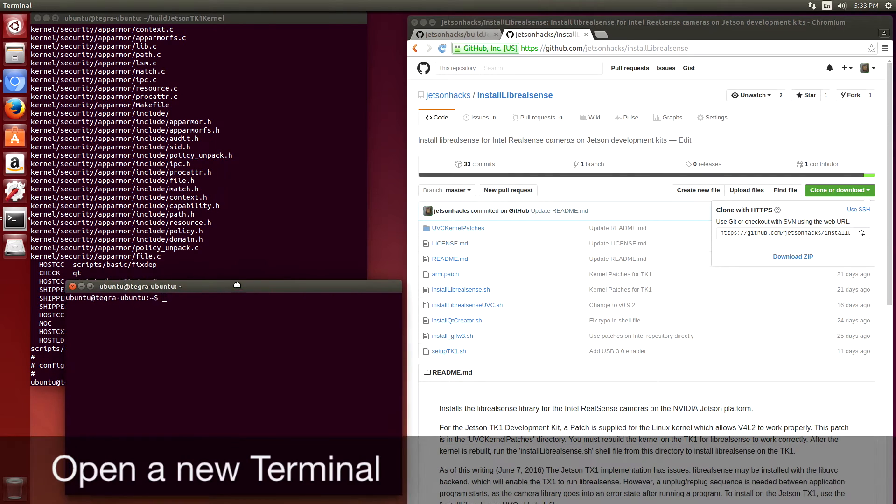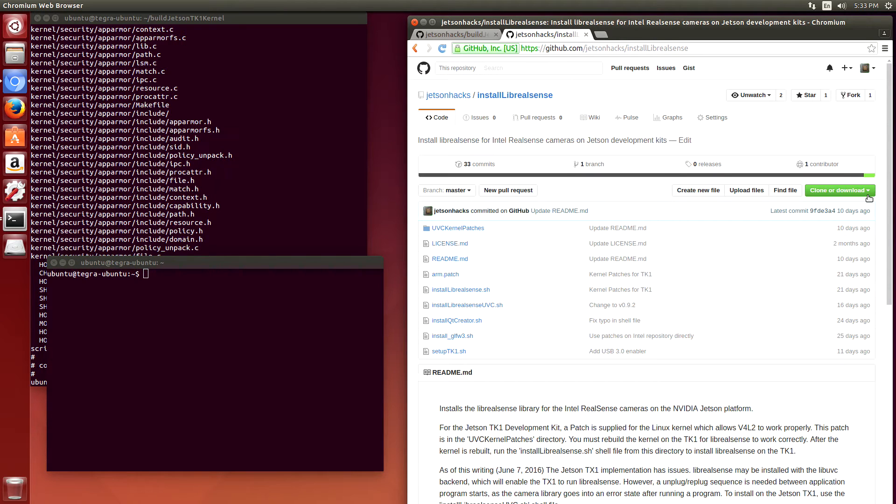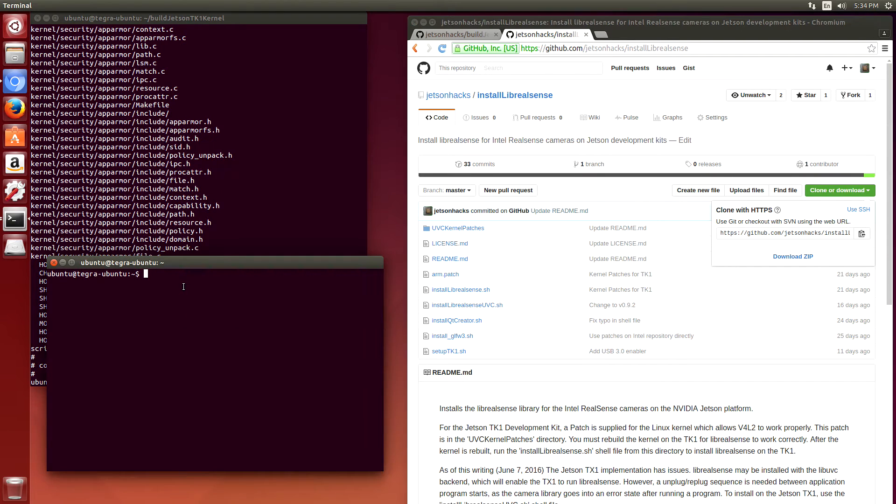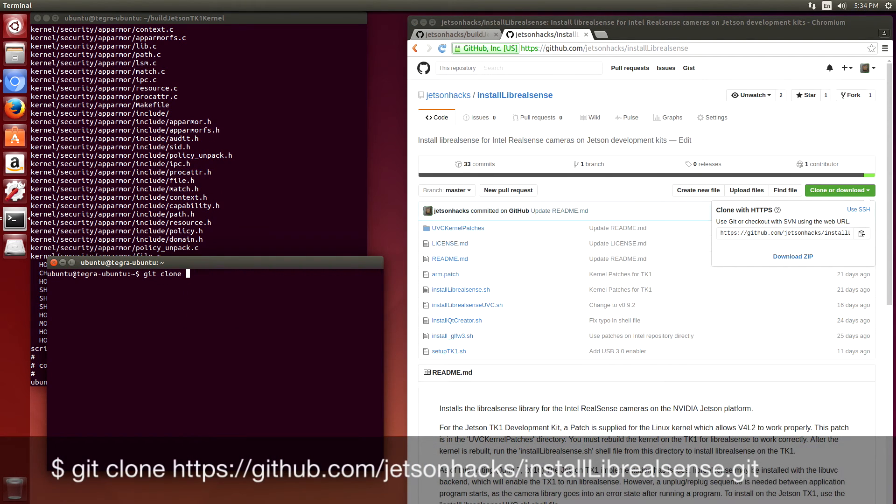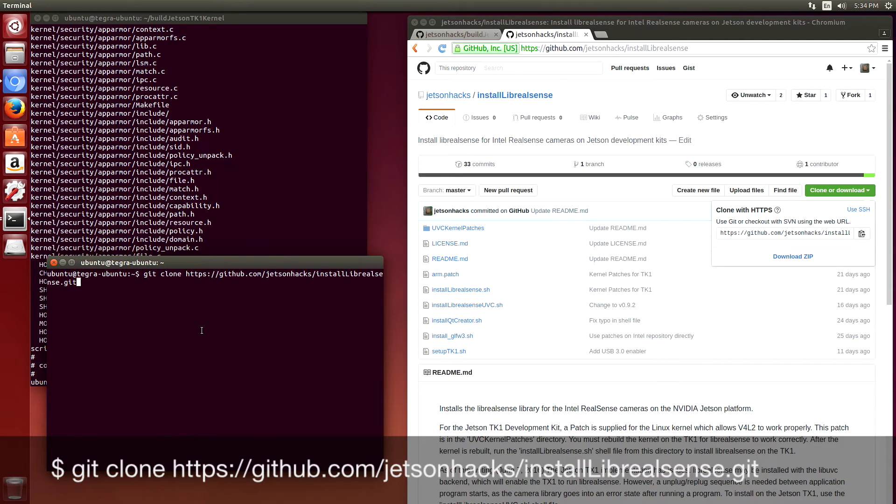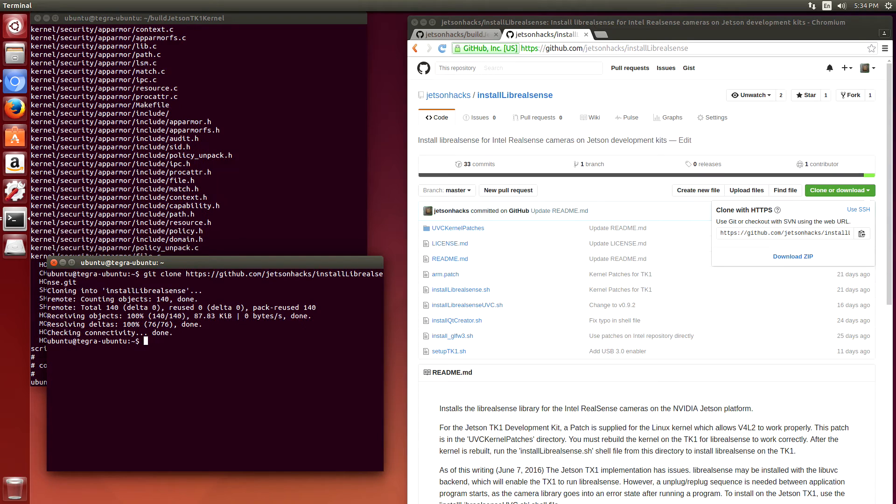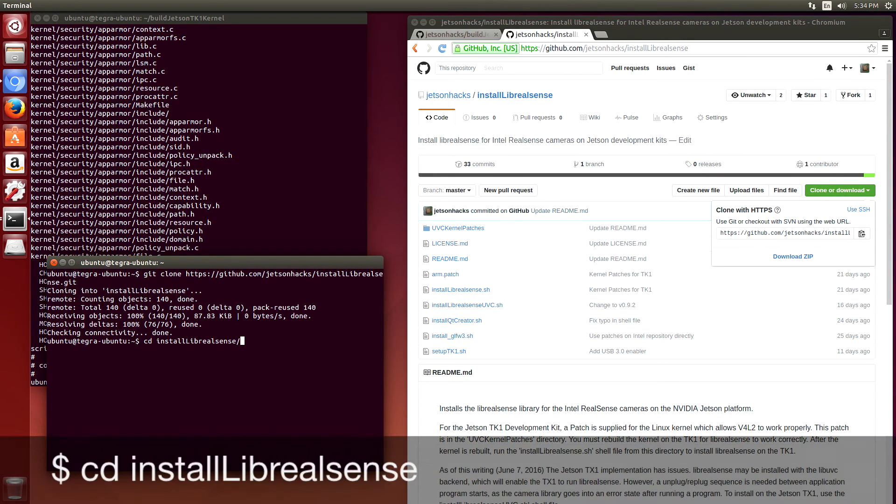So I'm going to download the install live RealSense repository. So let me grab that. Git clone. Place this in here.